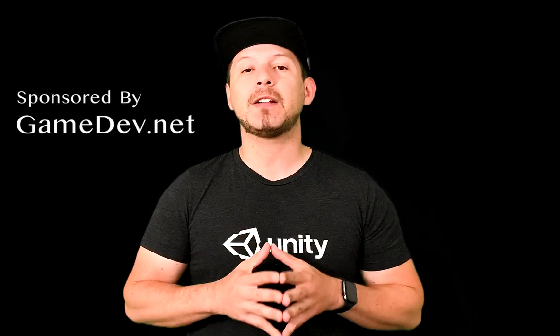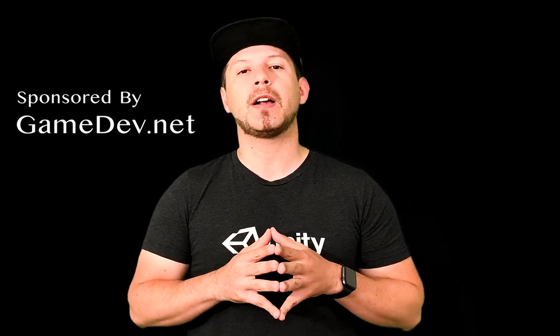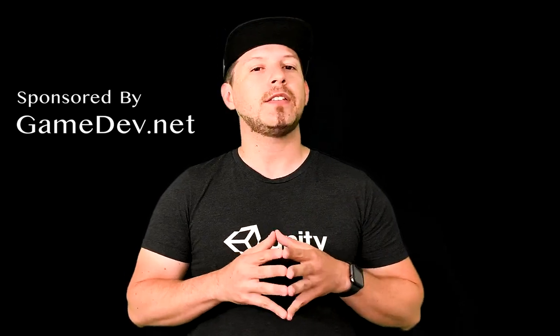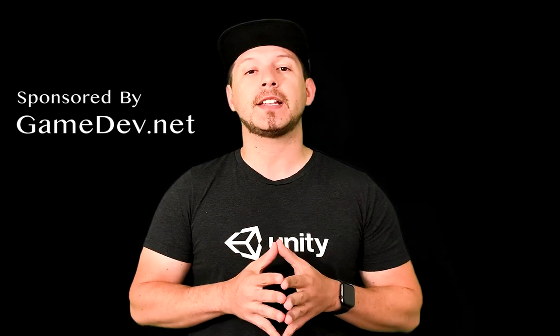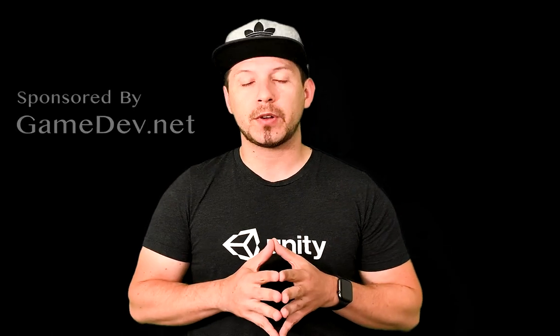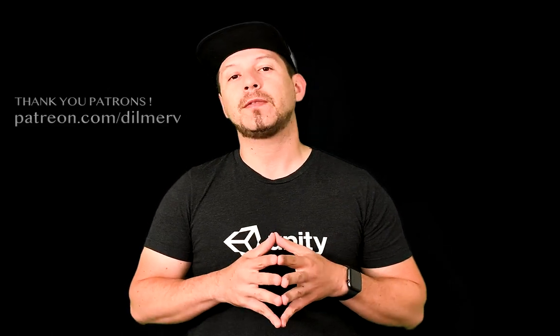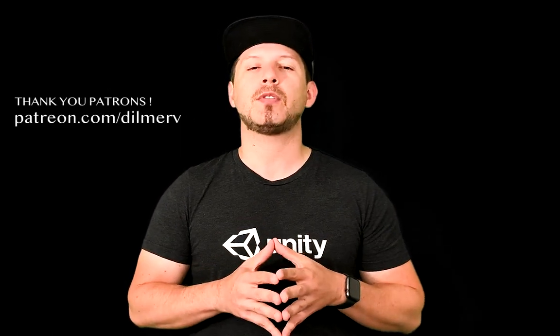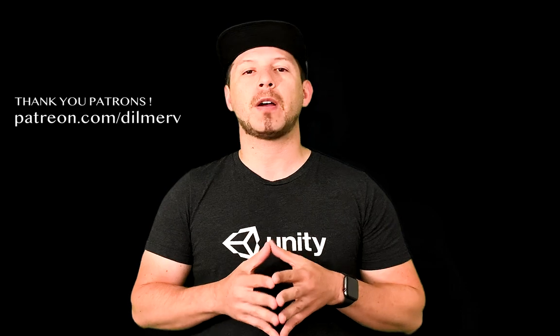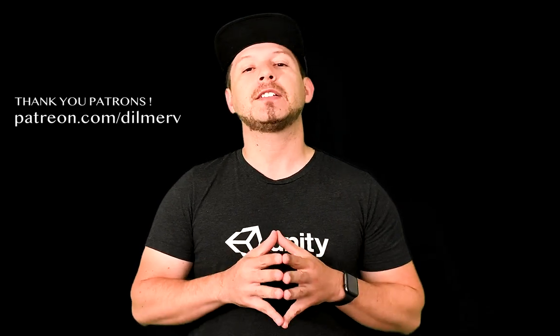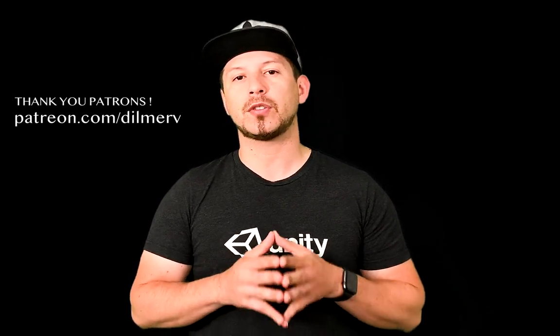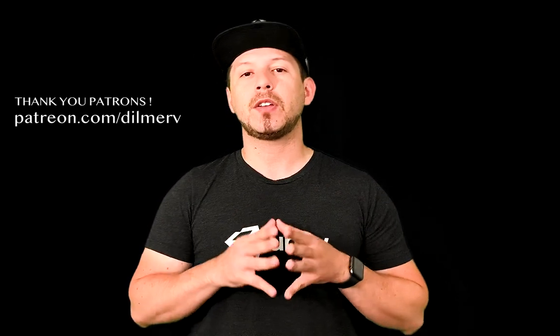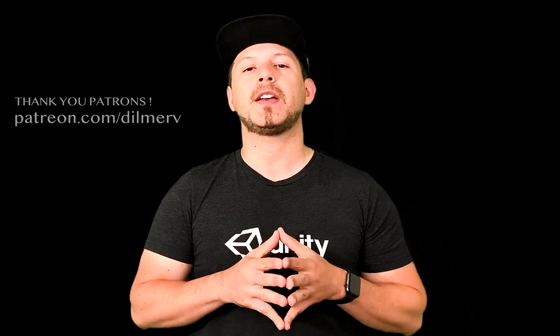All right guys, thank you very much for watching this video. I really appreciate your time. Check out gamedev.net because they have amazing resources for game developers whether you're starting out or you're an advanced game developer, they have resources for you. And also find me on patreon.com where I'm basically posting information about what I'm doing behind the scenes and I'm also posting early access to source code. So make sure that you go to patreon.com and find me there. Thank you very much guys.